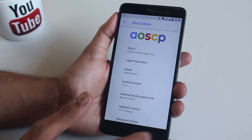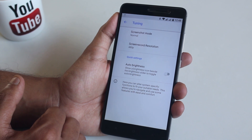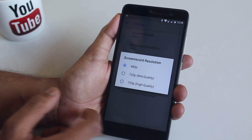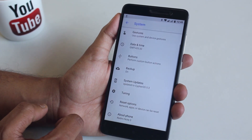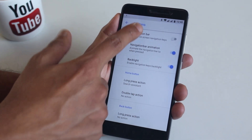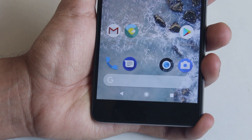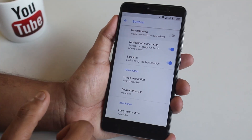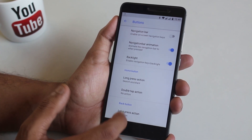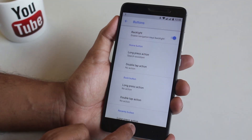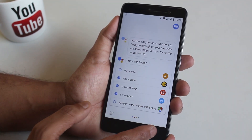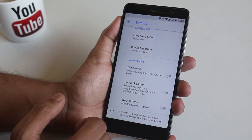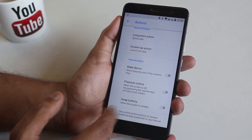In Tuning we have screenshot, screen record, resolution, and auto brightness icon option. You can set the screen record resolution up to high quality 720p, but no 1080p though. Moving on to Buttons — let me turn on the navigation bar. We have the home button animation like Google Pixel in the navigation bar, which is cool. You can customize home, menu, and back button actions. Long pressing the home button for Google Assistant is working fine. We also have wake with volume keys, playback control with volume keys, and swap buttons options.